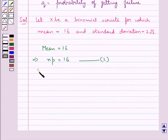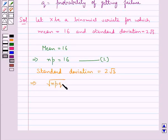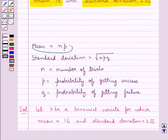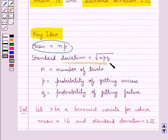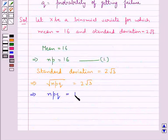We have standard deviation equal to 2 root 3, so this means square root of NPQ is equal to 2 root 3, since standard deviation is equal to square root of NPQ. Squaring both sides, we get NPQ is equal to 12. Let this be equation 2.